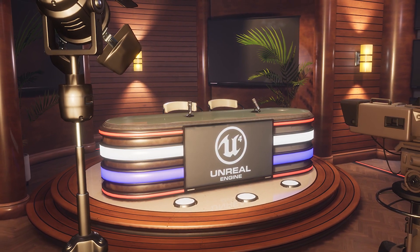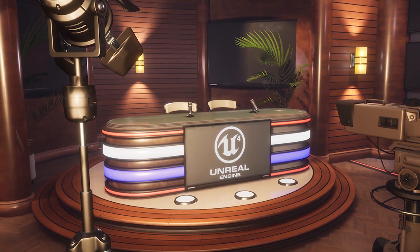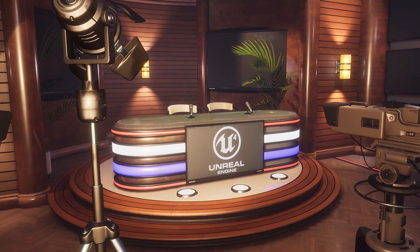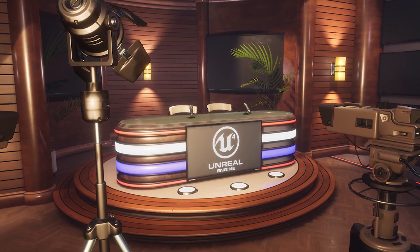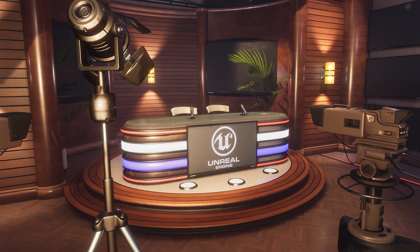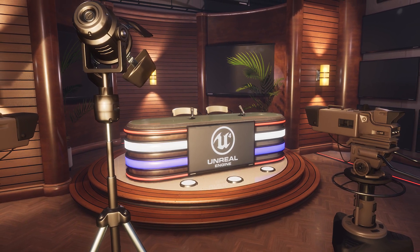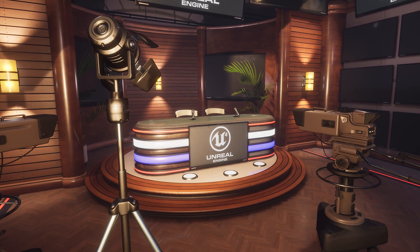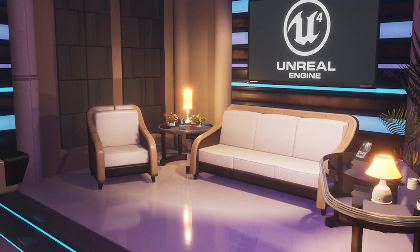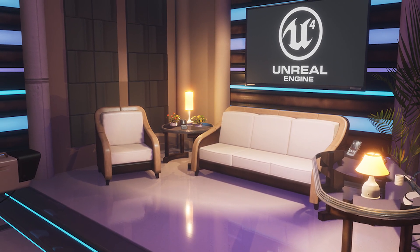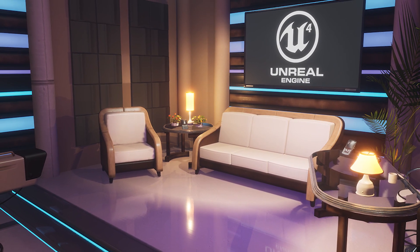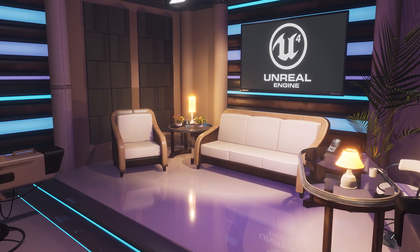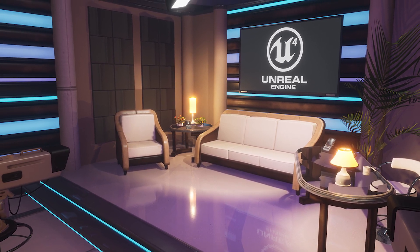The only asset which is completely free for this month is something called the broadcast studio, which is a flexible set of assets and materials to create your own custom broadcast studio setup. It includes 56 different meshes ranging from 44 to 9,000 triangles, with 99 different textures and a whole host of things which would go in your studio.